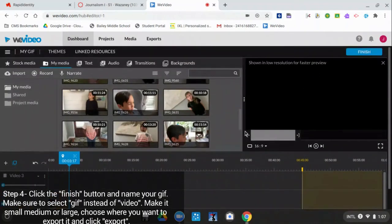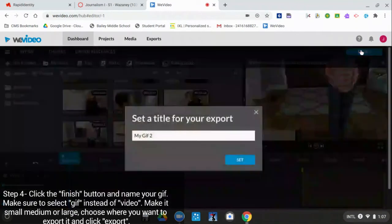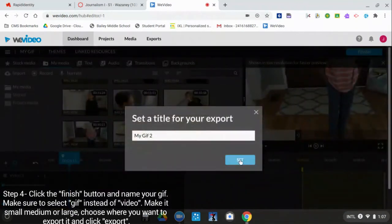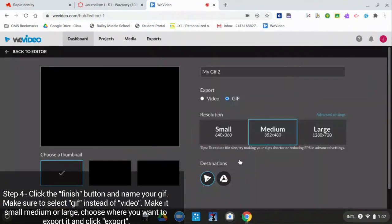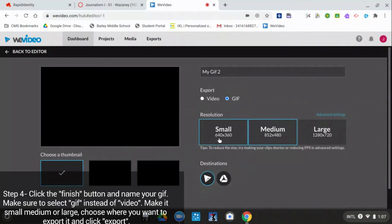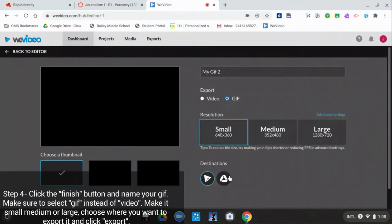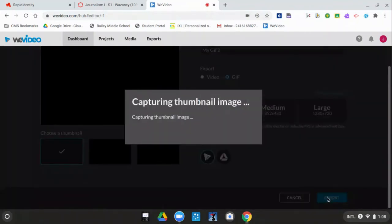Next, you click the finish button, you name it, and then you get to choose to make it a video or a GIF. Then you can make it small, medium, or large, and you can send it to wherever you want, and then you push export.